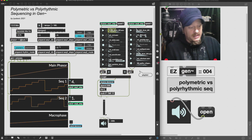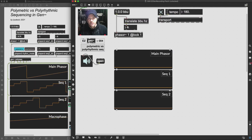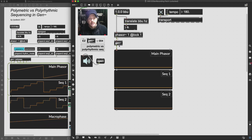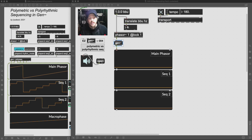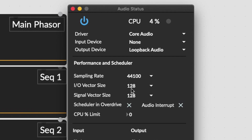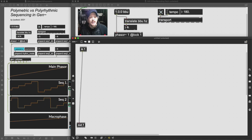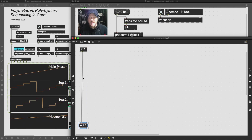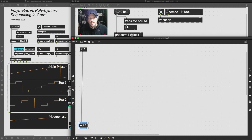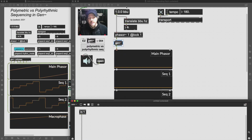Based on what we did last week, this is actually pretty simple to implement — we can just build on what we've already been doing. The first thing we need to do is make a new gen patcher and connect it up. Before we do anything else, we'll look at our audio status window and make sure these two latency numbers are pretty low whenever you're doing time-sensitive stuff, and that scheduler overdrive and audio interrupt are both on.